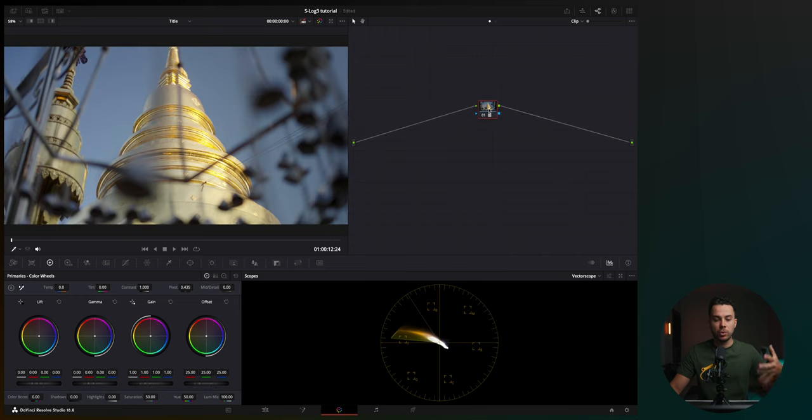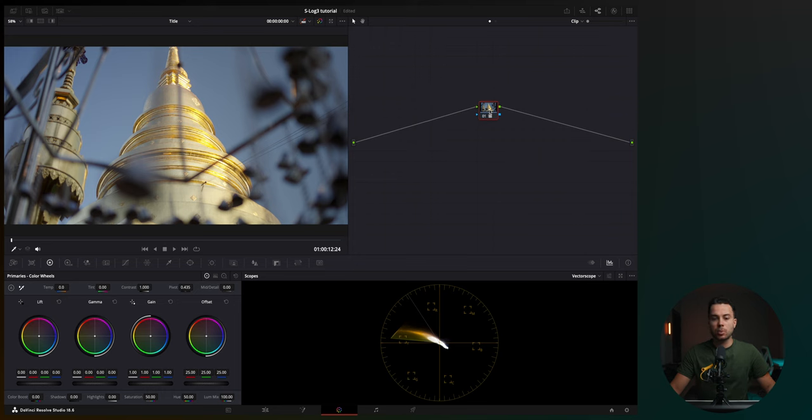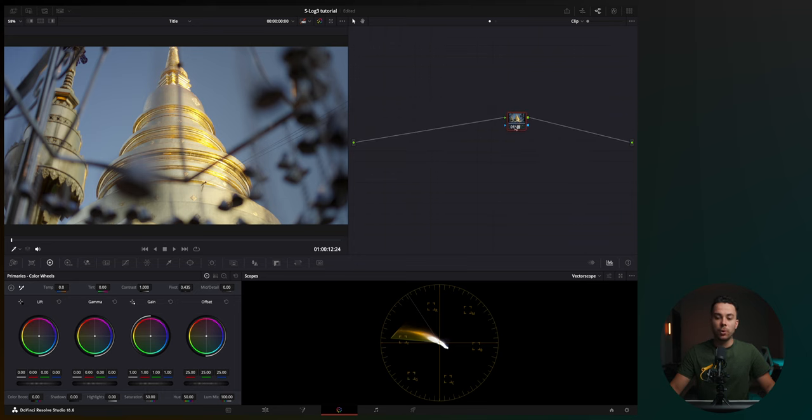And now if you want to do your further adjustments, like adjusting the exposure, contrast, white balance, and whatnot, you need to do these adjustments before the LUT, because if you're going to do it after the LUT, you're going to work in the narrow REC709 color space. So always work before the LUT adjustment.